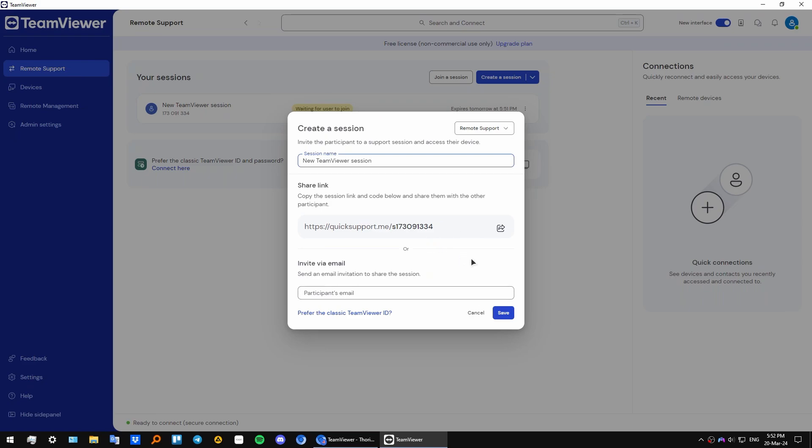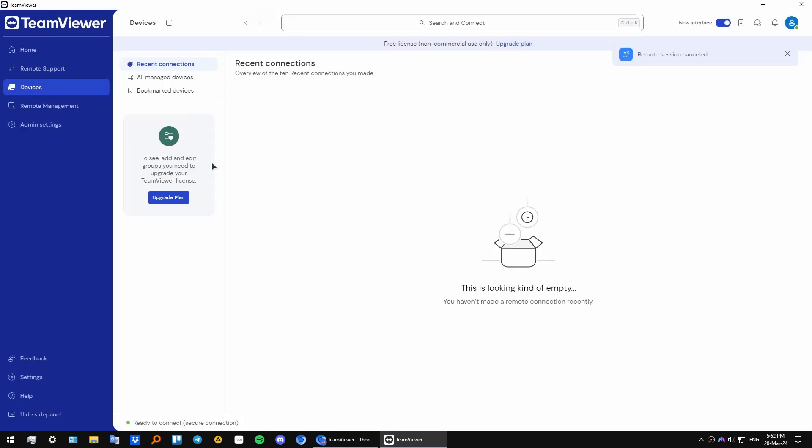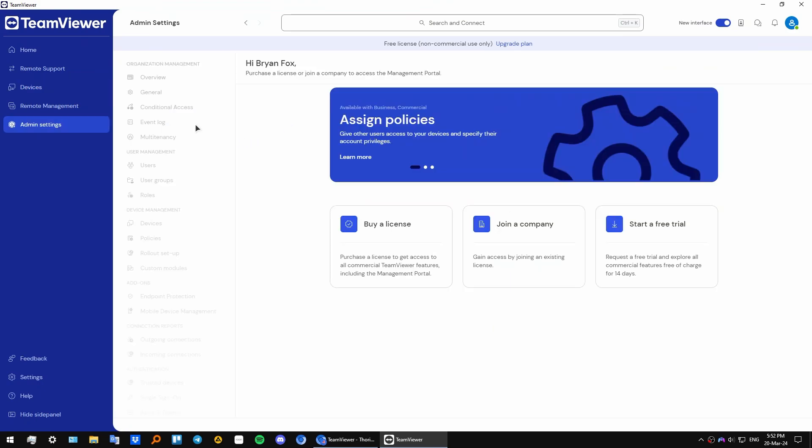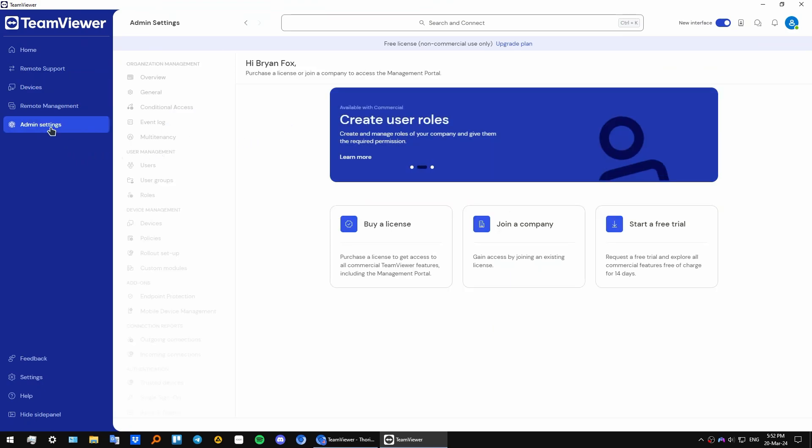In the devices tab we have devices that you have recently connected to. You can manage them here. We also have administrator settings, but for these to work you need a premium account.